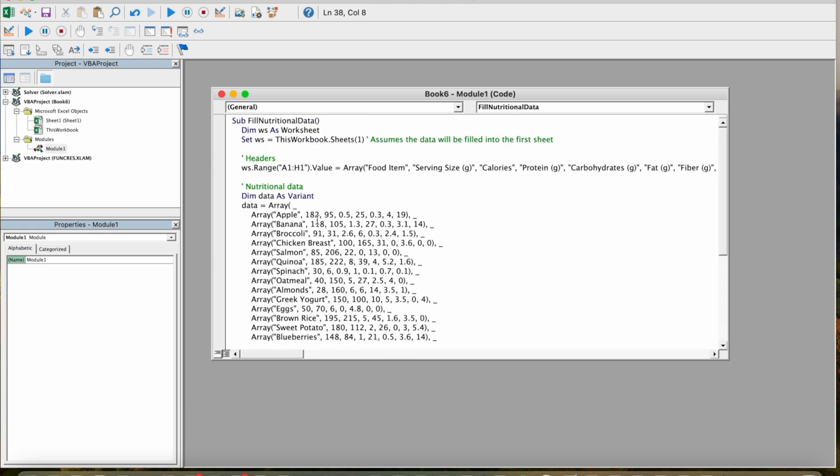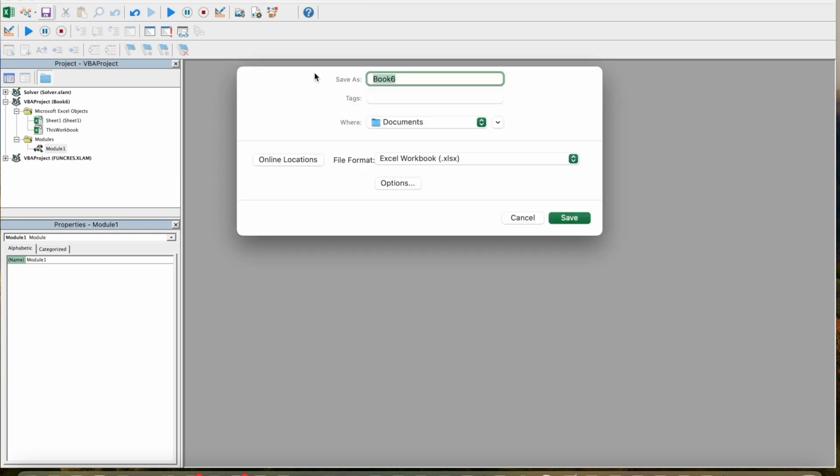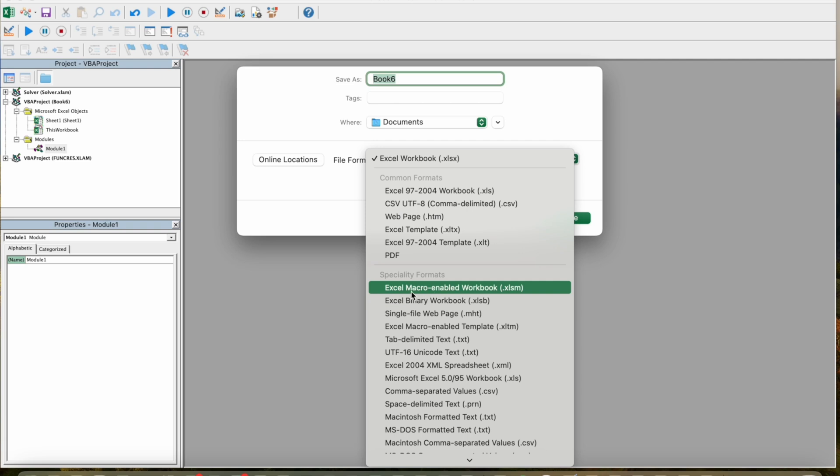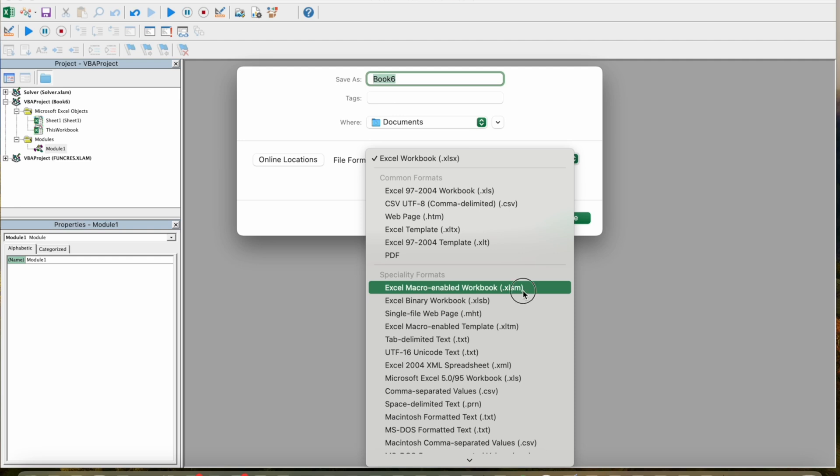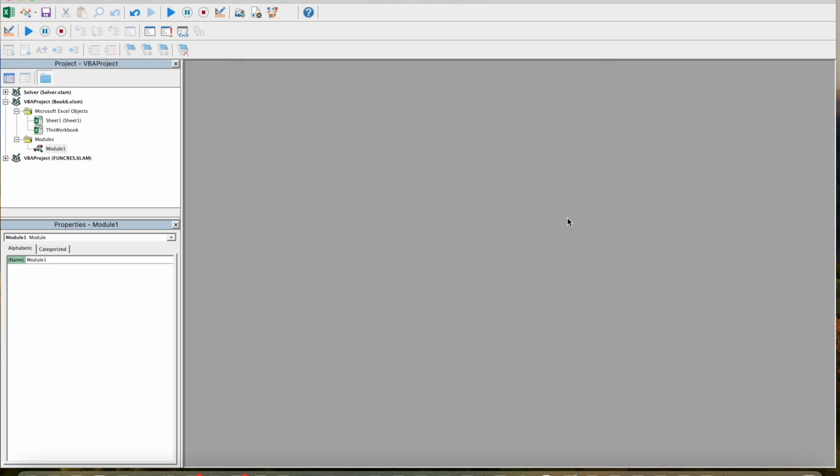So I'm going to close this and click on save. You have to save our workbook with the format macro-enabled workbook, which is dot XLSM. That's it, just click on save. Now I'm going to close this VBA editor.